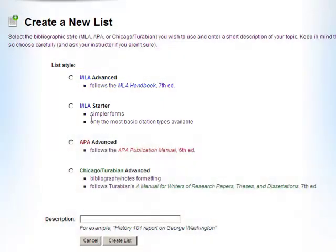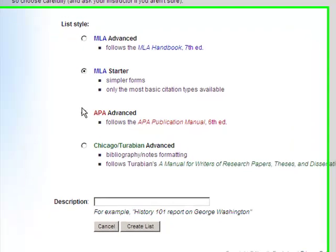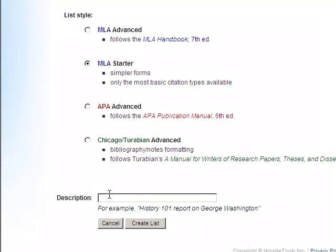In this lesson, we will create a basic citation. Make sure you describe the list so you can identify it from any others you will create in the future, and click Create List.